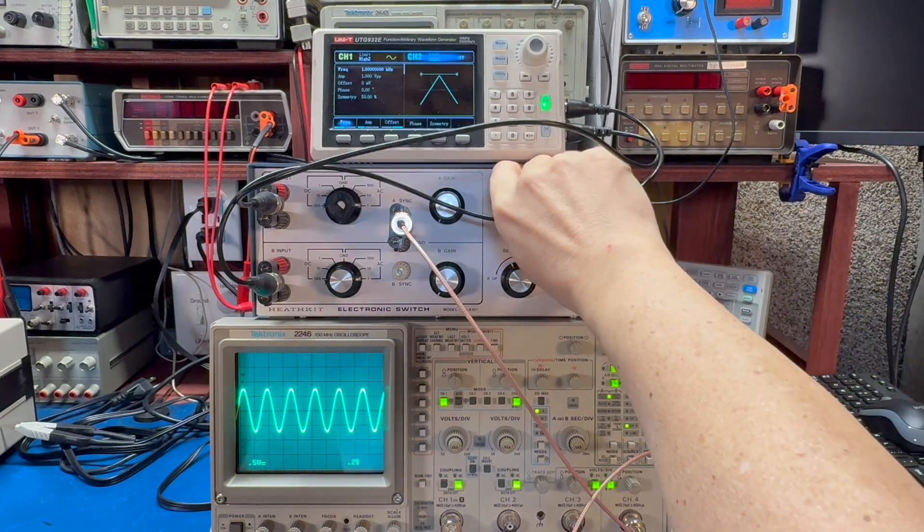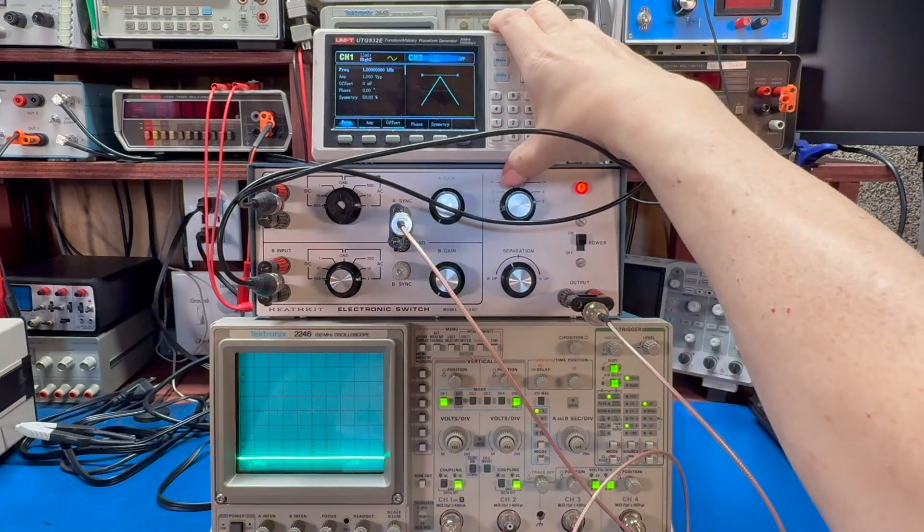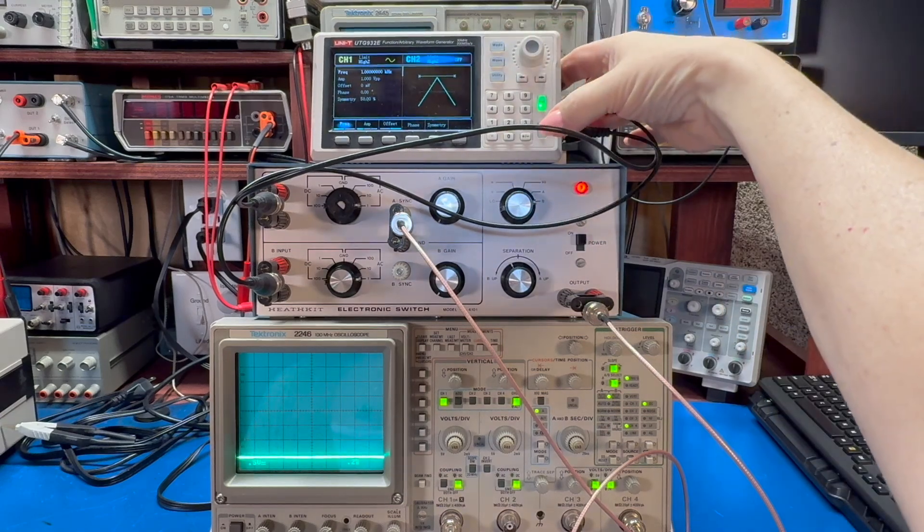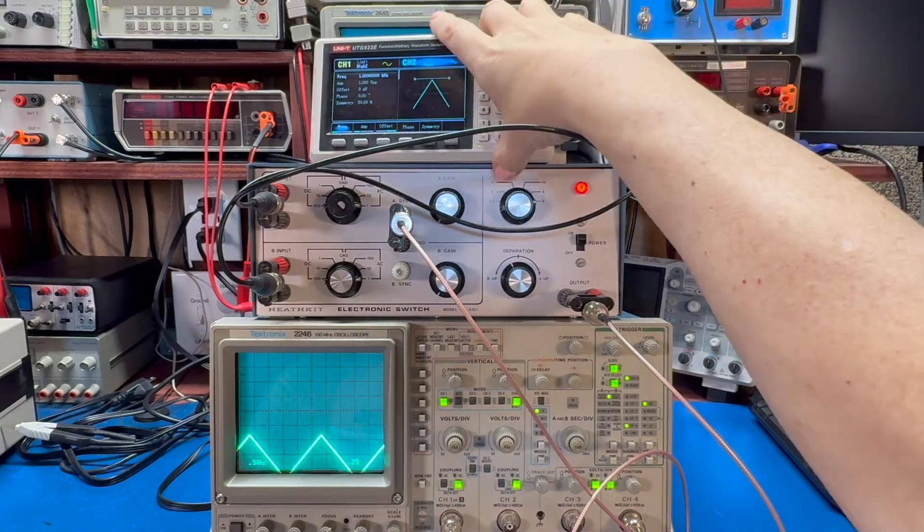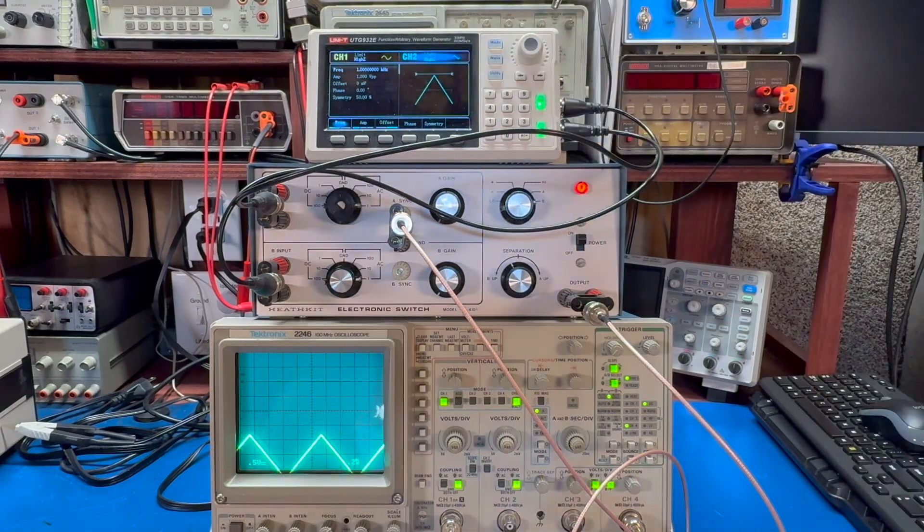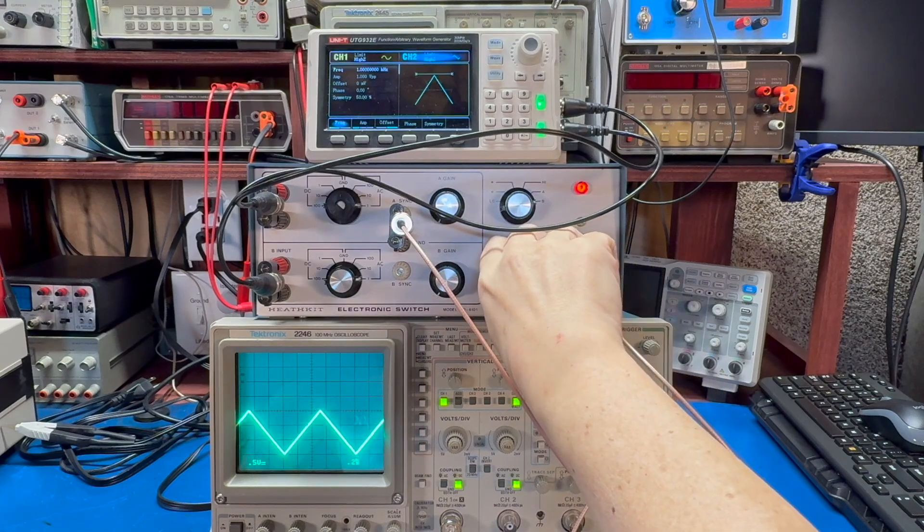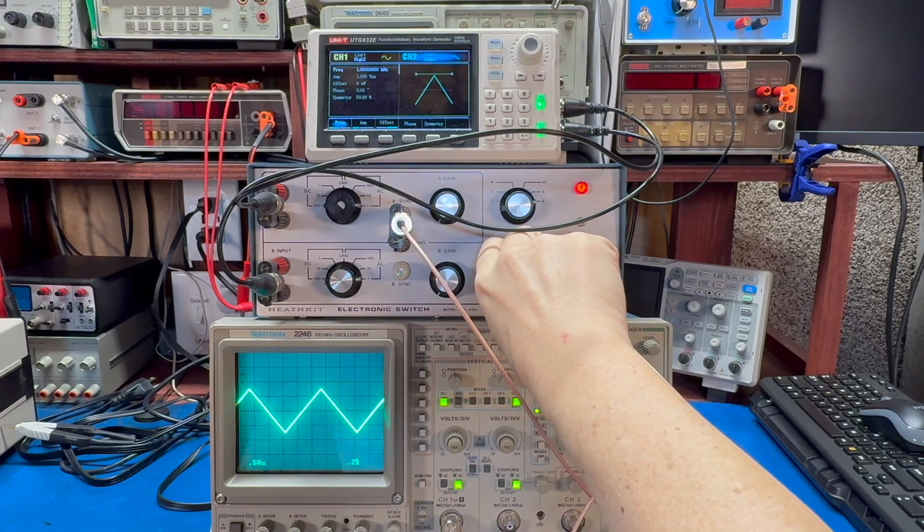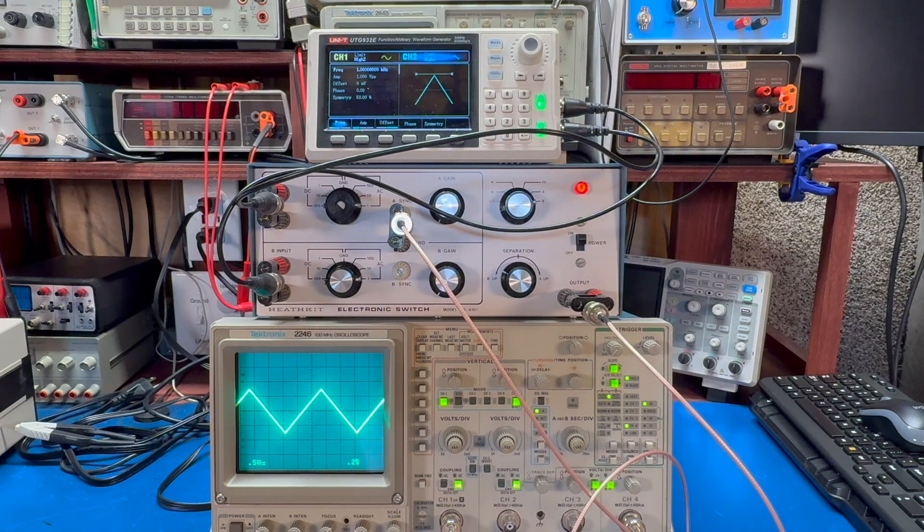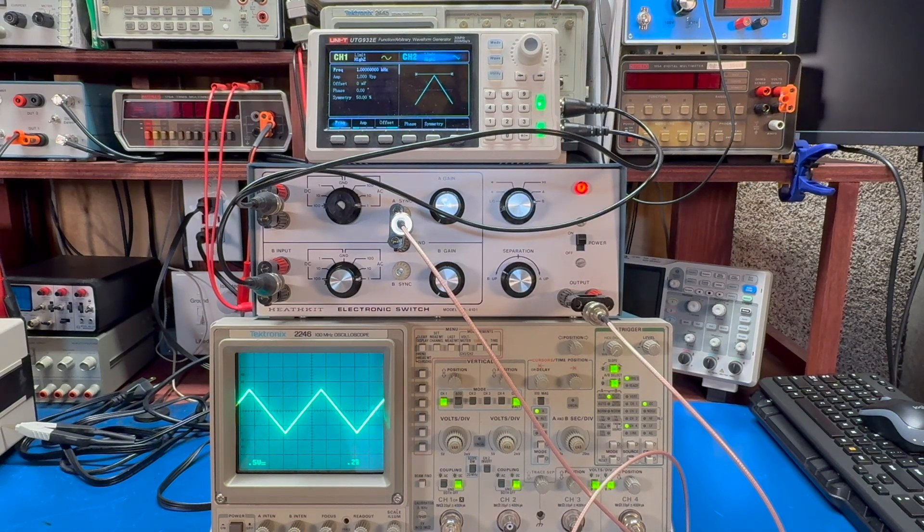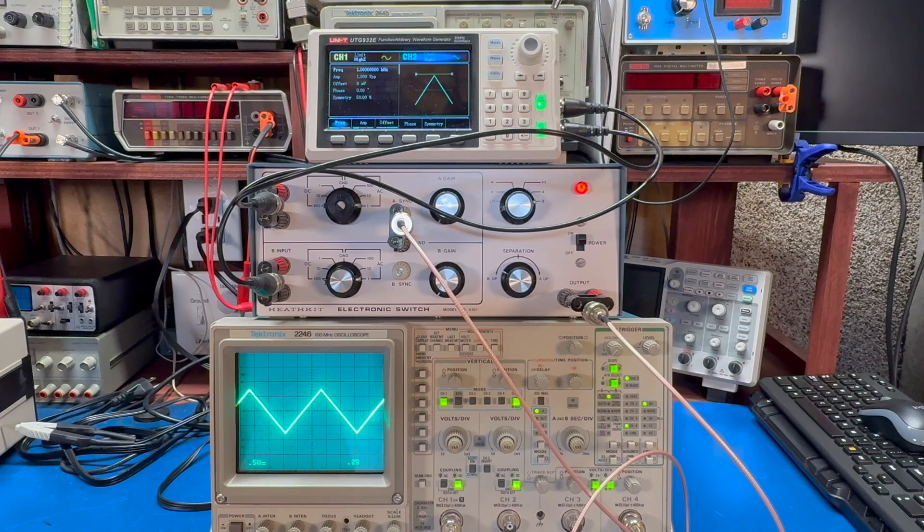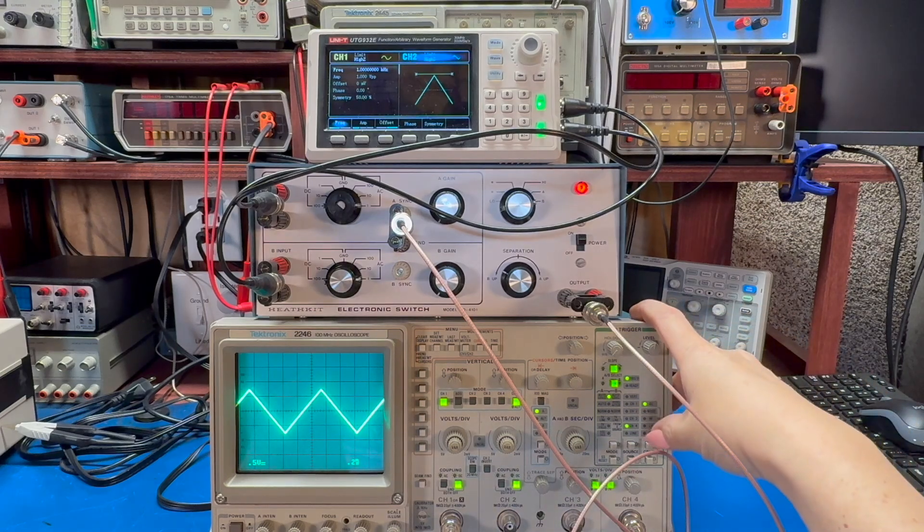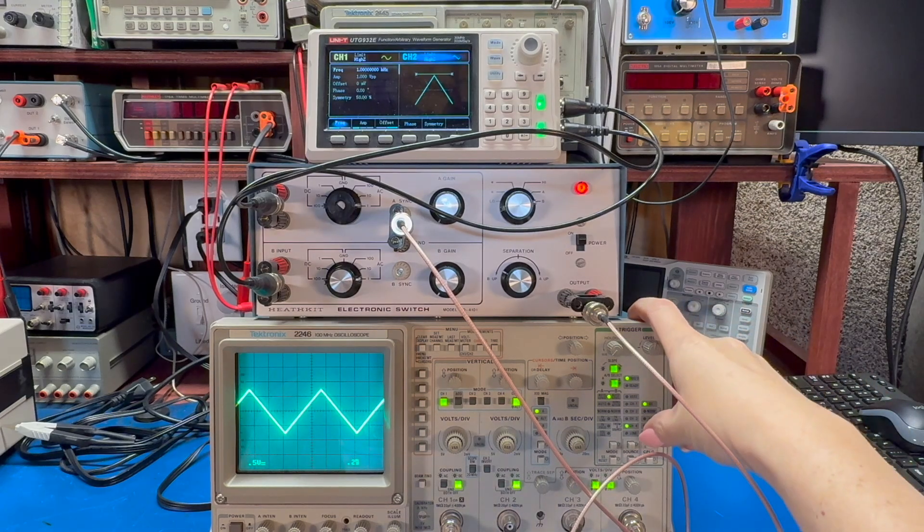And if I set this to B, turn that on, and we can see that we have a triangle wave coming through. So the whole point of the electronic switch is to be able to see both of these things. So let's go through and do that.